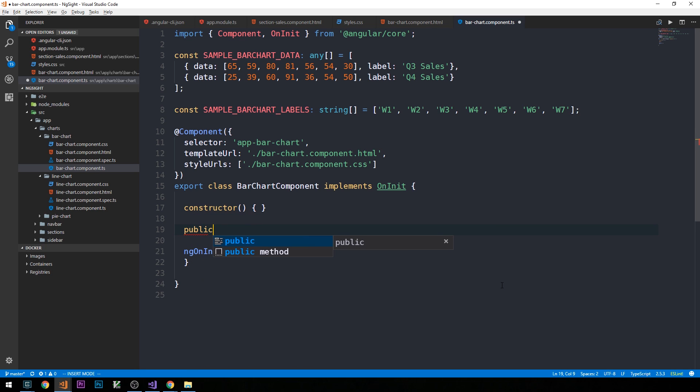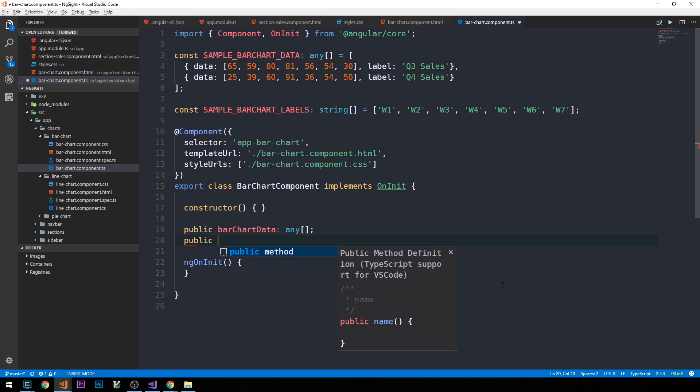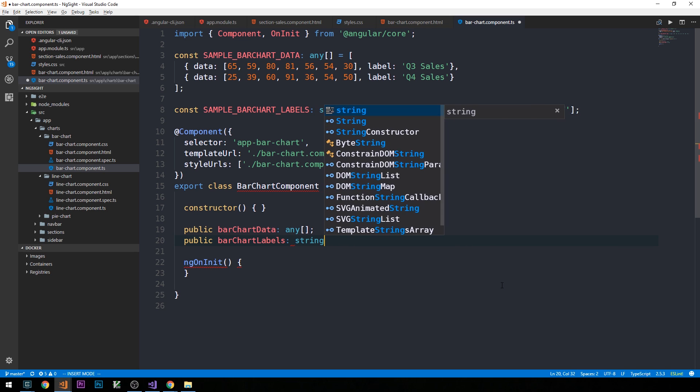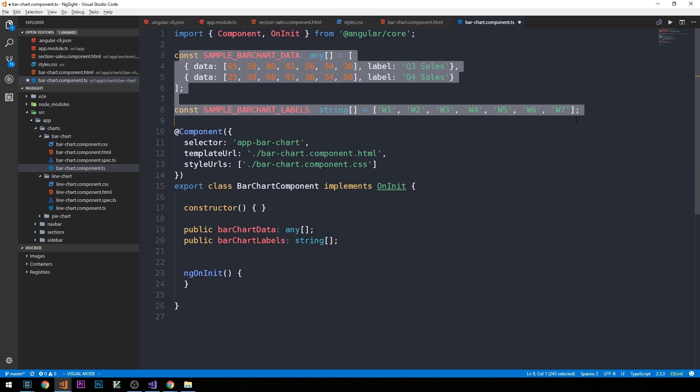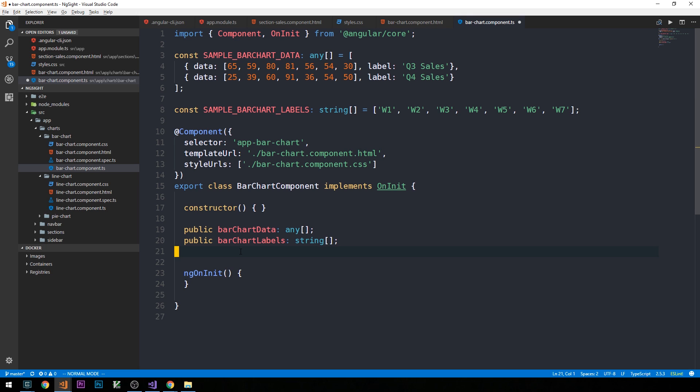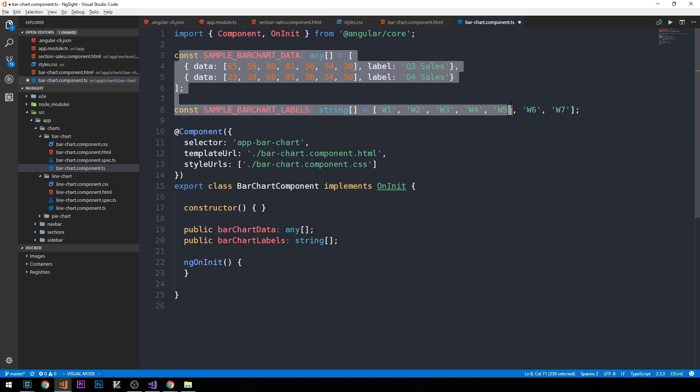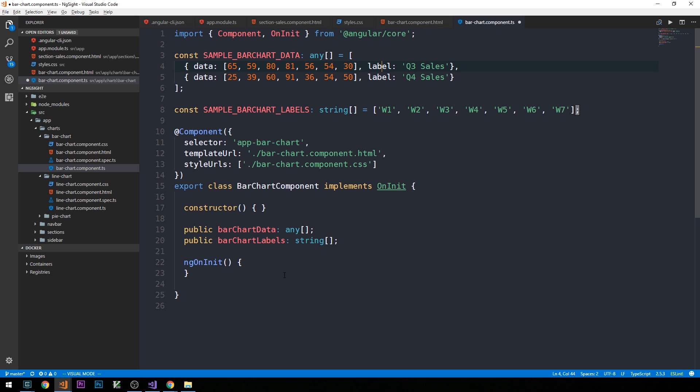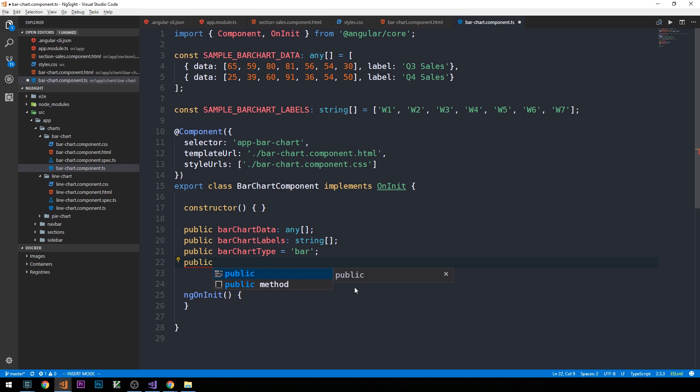I'm going to create a public bar chart data property, which can be an array of anything. Bar chart labels, which is an array of strings. And again, you can see how we're going to populate these properties with some of the constant data that we have created here. And so you can see that what we're ultimately going to do here is to set these bar chart data and labels properties on this class to the constants that we have defined here. The type will be bar. And we'll set bar chart legend to false.